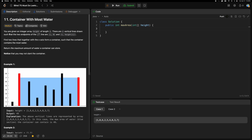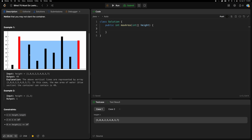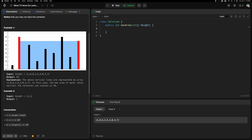Let's read the problem. You are given an integer array of heights of length n. There are vertical lines drawn such that the two endpoints of the i-th line are at i and height[i]. Find the two lines that together with the x-axis form a container such that the container holds the maximum amount of water. Notice you may not slant the container.